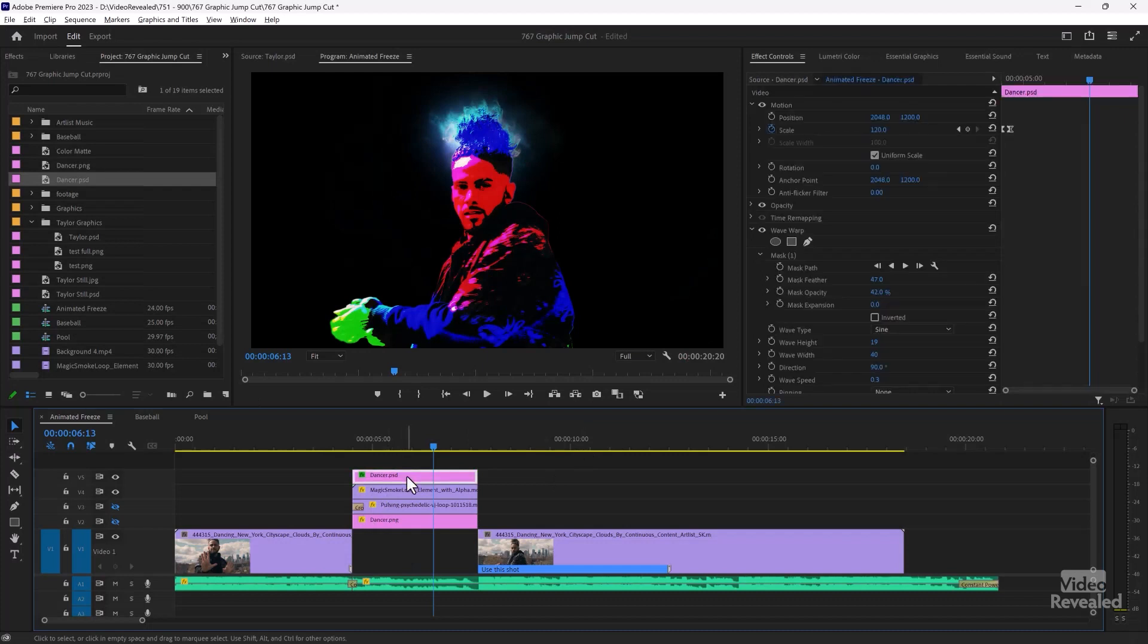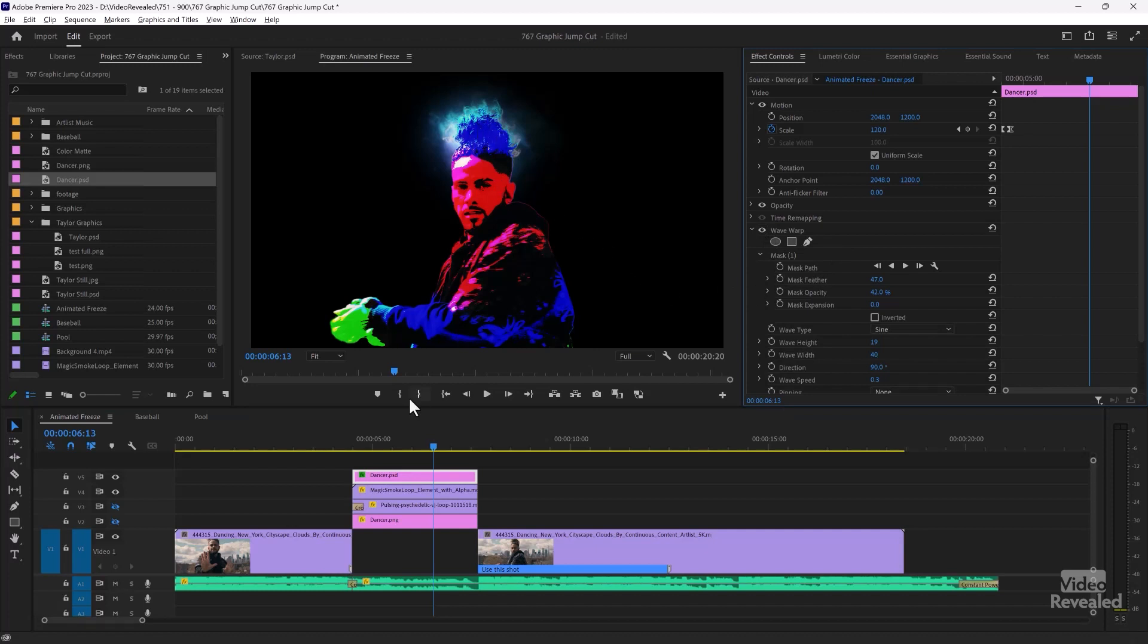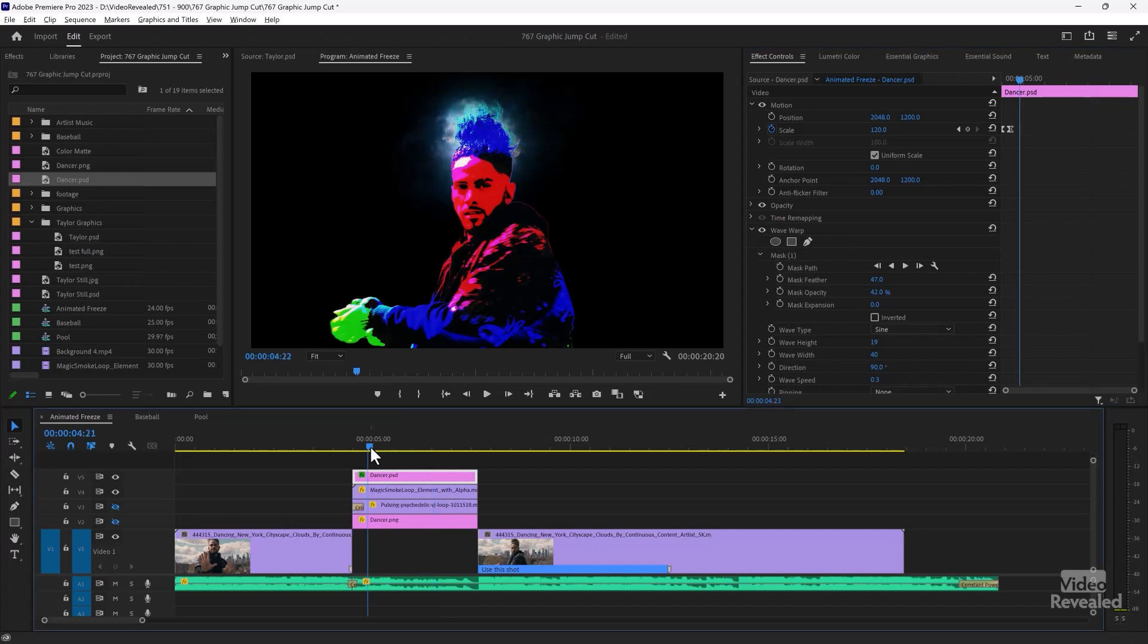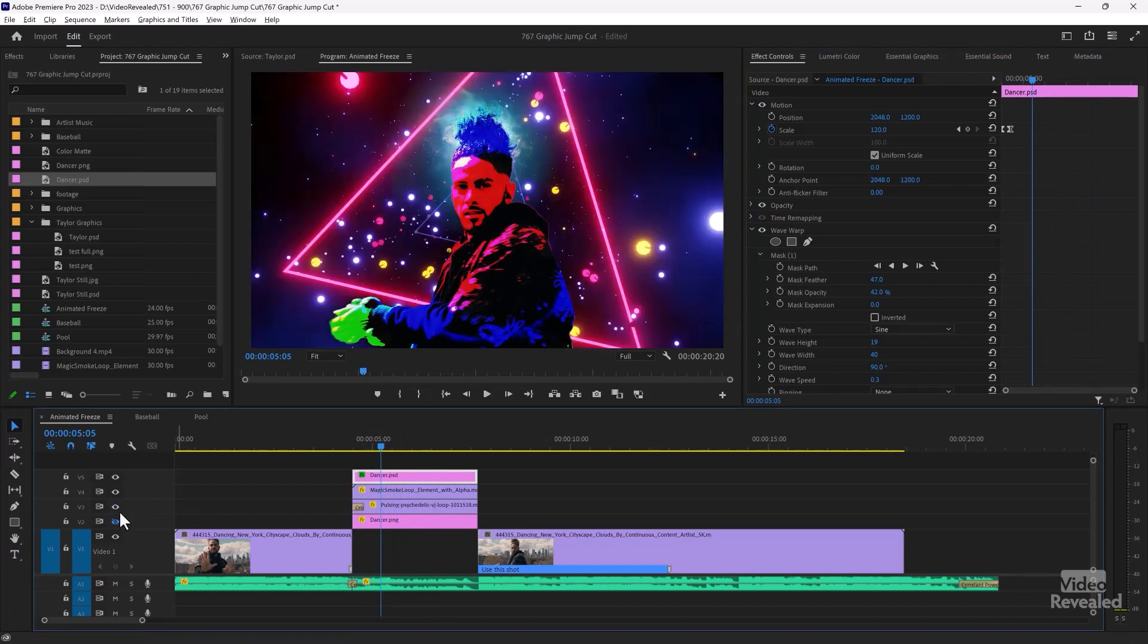So if we go to the dancer, this is the wave warp. Very subtly, I'm just warping how his hair moves around. Just to give the whole thing an animation. And then when you turn the whole thing on again.